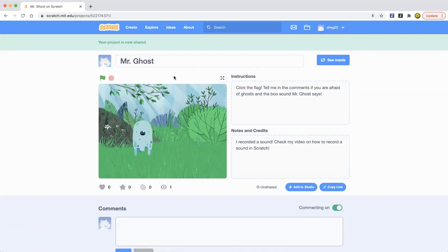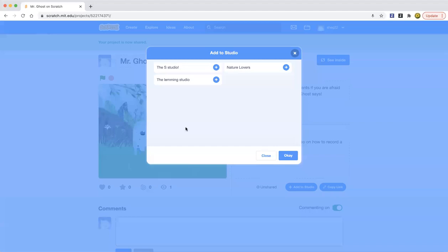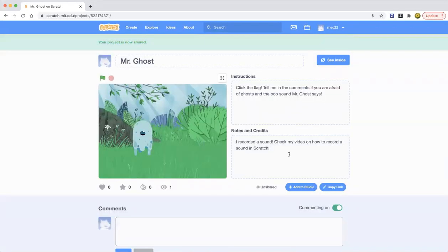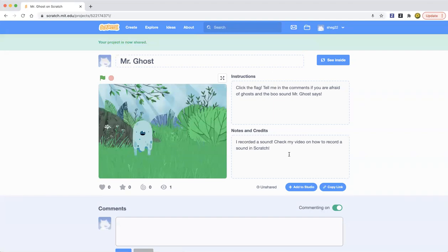Yeah, and you can share your project and add it to any studio you'd like. So yeah guys, that was all for today's tutorial. And I hope you enjoyed our tutorial of how to record sound in Scratch.